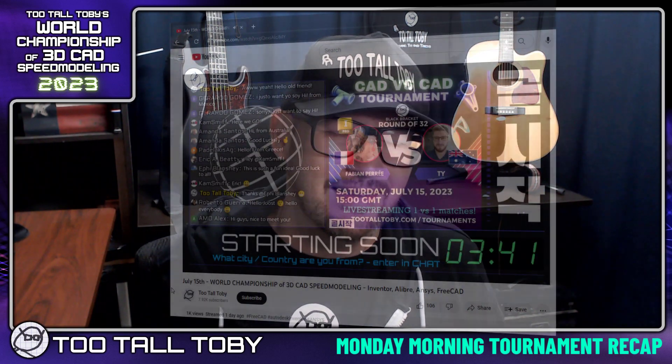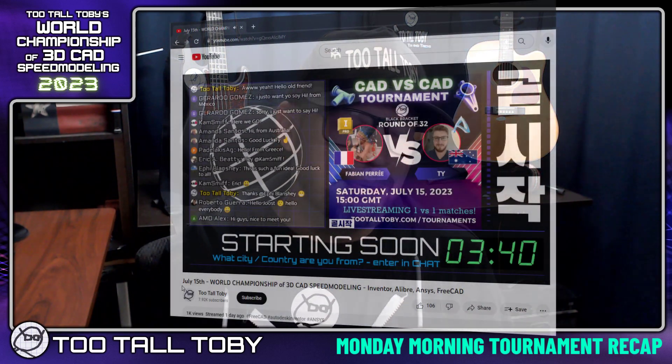Hey, what's up everybody and welcome to your Monday Morning Tournament Recap, where I will cover all of the highlights that happened this weekend during the CAD vs CAD Speed Modeling Championship.